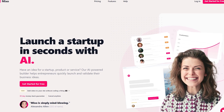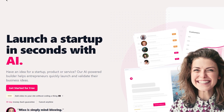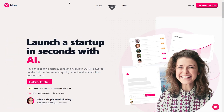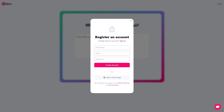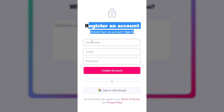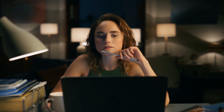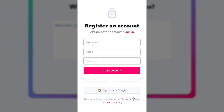Head over to the Mixo website by opening your favorite web browser and typing Mixo.io into the search bar. Once you're there, you'll see a sign up button in the top right corner of the screen. Click on it and you'll be taken to a page where you can enter your details — your name, email address, and choose a pricing plan that works best for you. You can always upgrade or downgrade later. If you choose a paid plan, you'll need to enter your payment information.